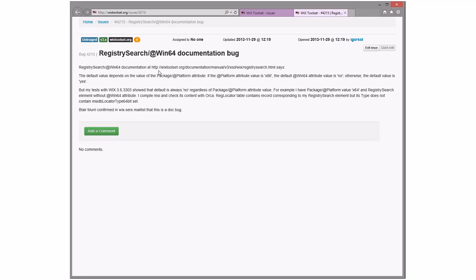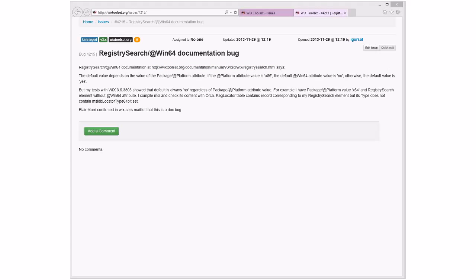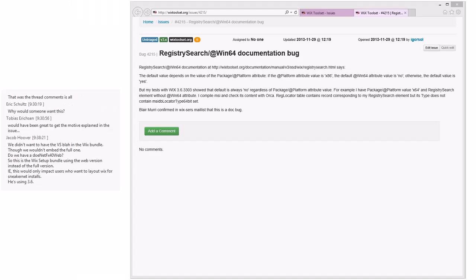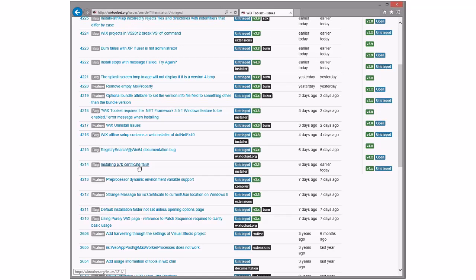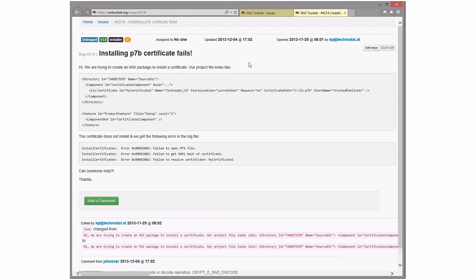Registry win64 doc bug — the value depends on the package platform attribute. Oh, is the package platform attribute deprecated? I think it is — we deprecated it in 3.5 actually. Use of this attribute is discouraged; instead specify the arch switch. So this is reasonable — we should fix the doc to not talk about that attribute and talk about the switch instead. Cool, we could put that in 3.x.